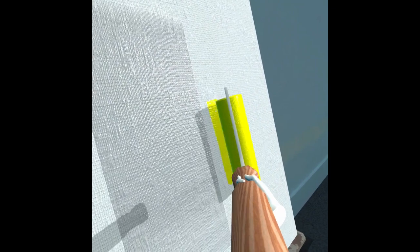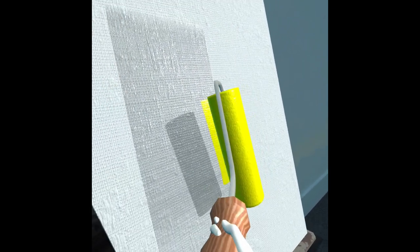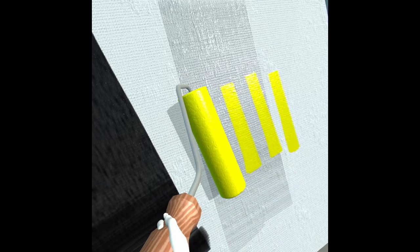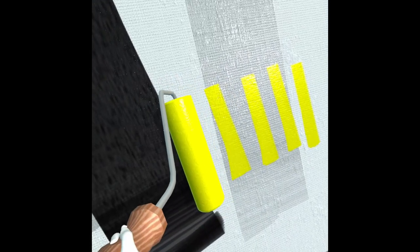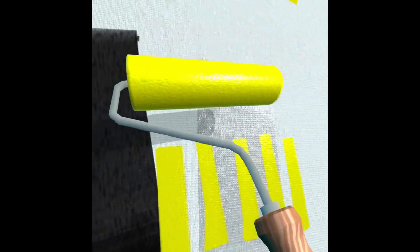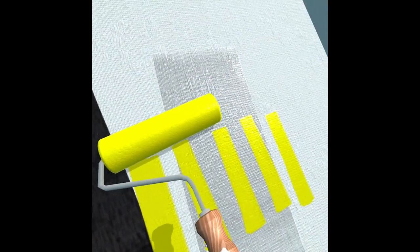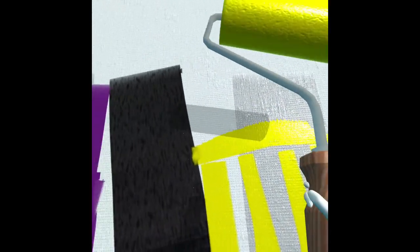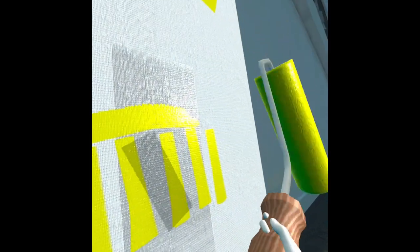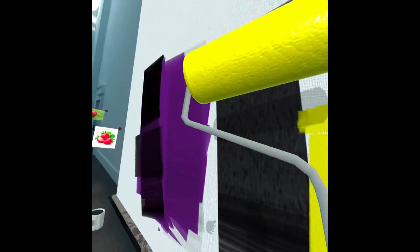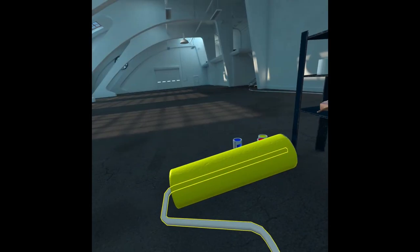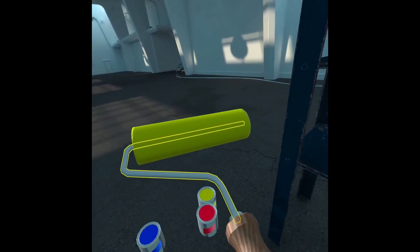As far as the big roller goes, it's mostly useful to cover up a large portion of the canvas with a single color. Let's put this away for now.